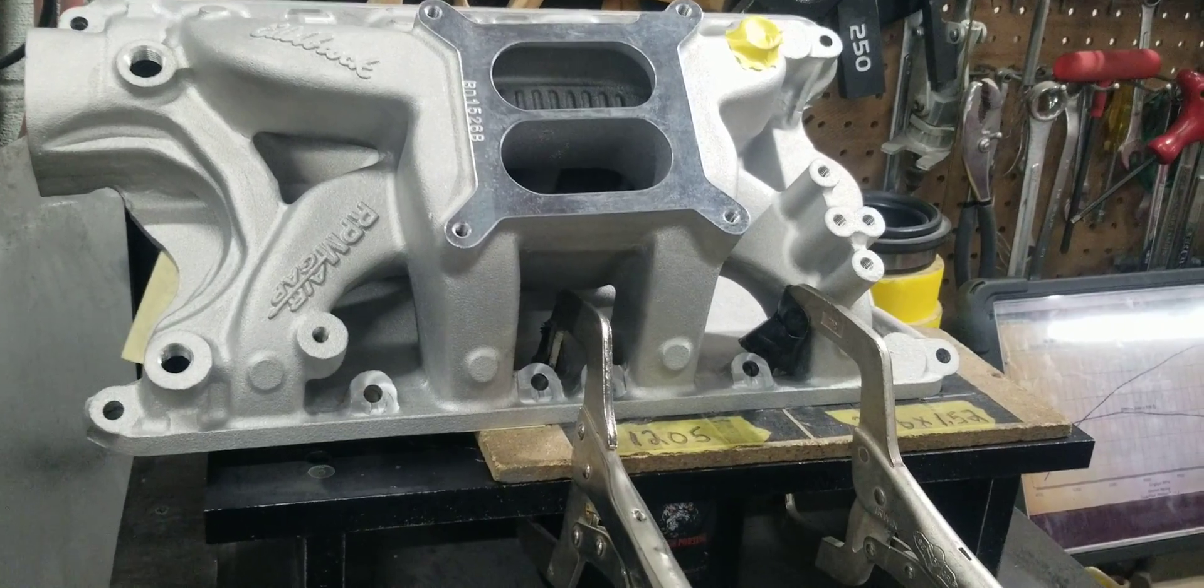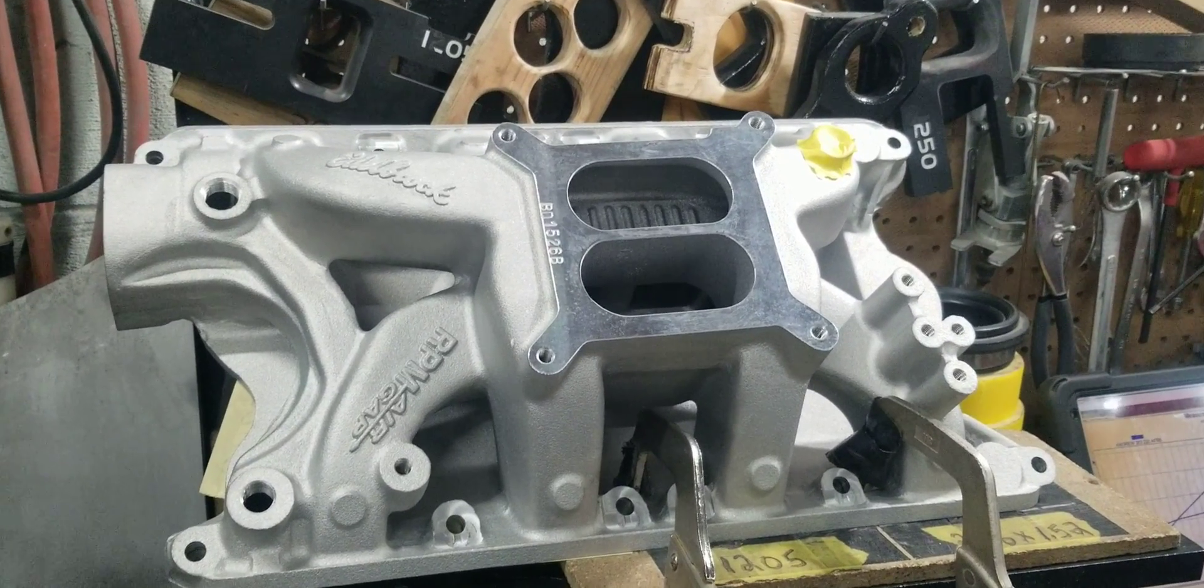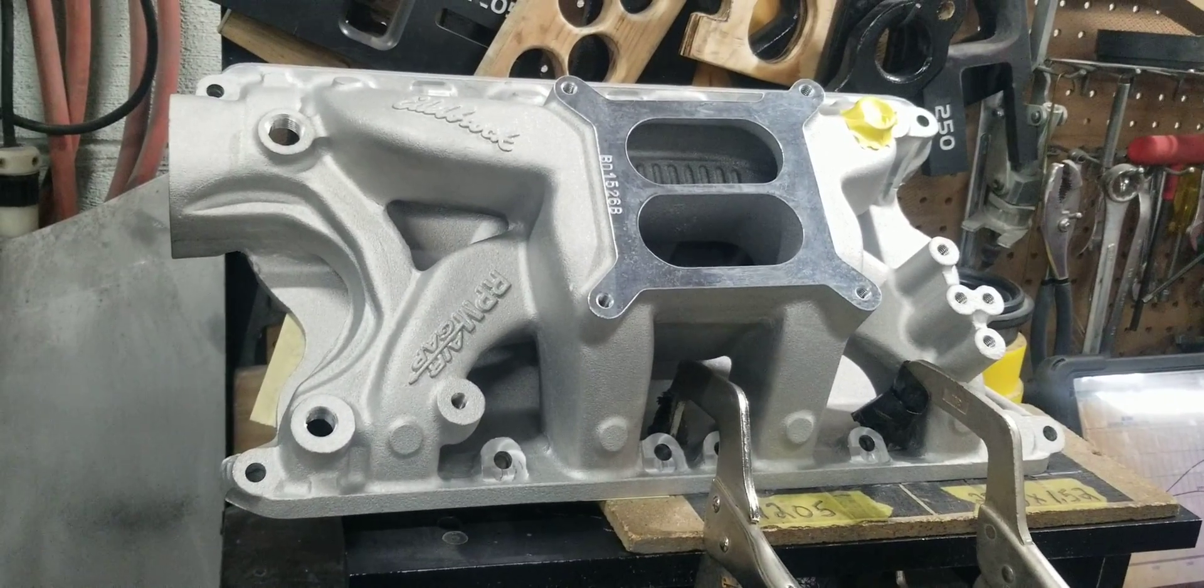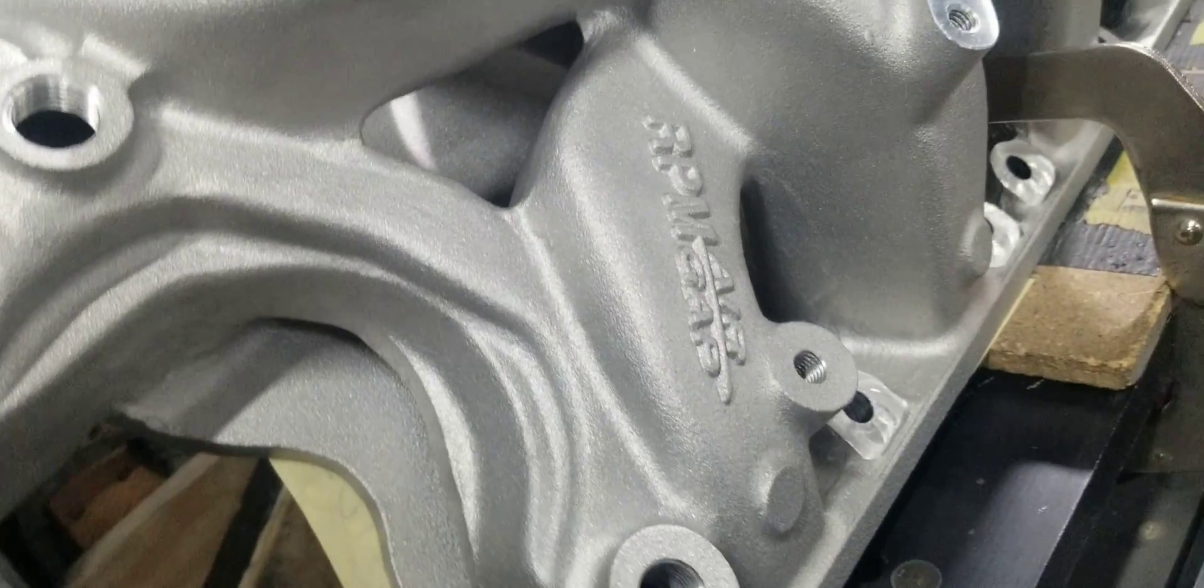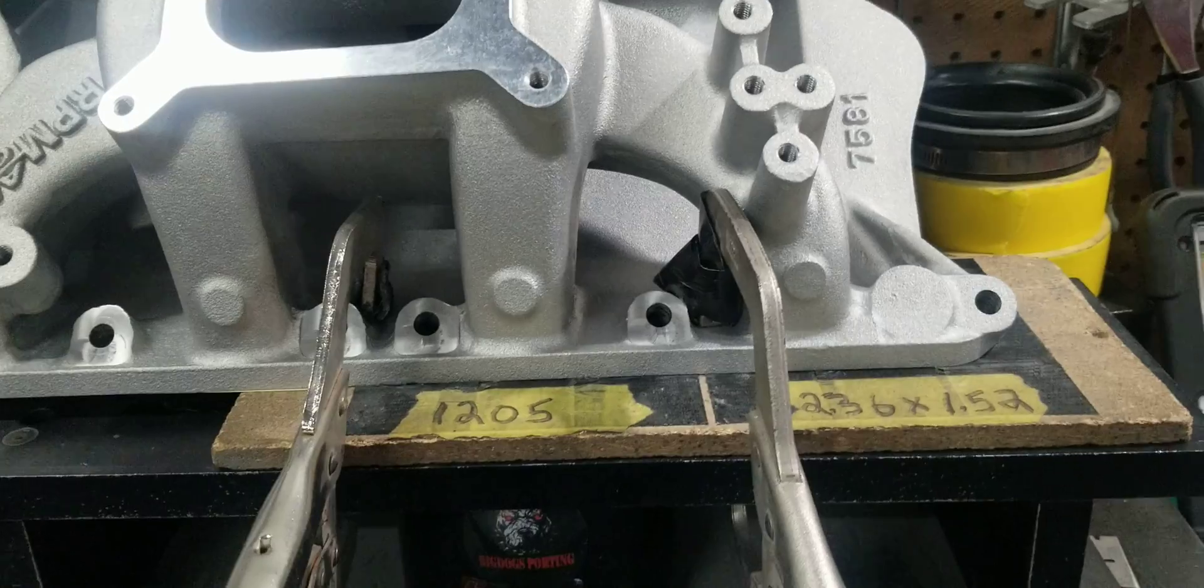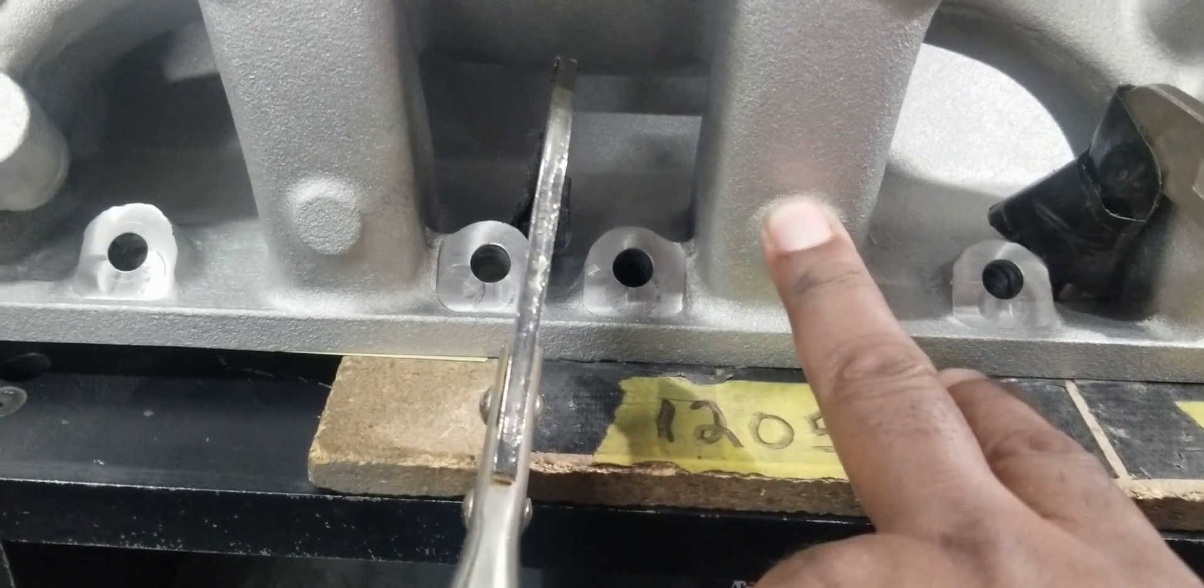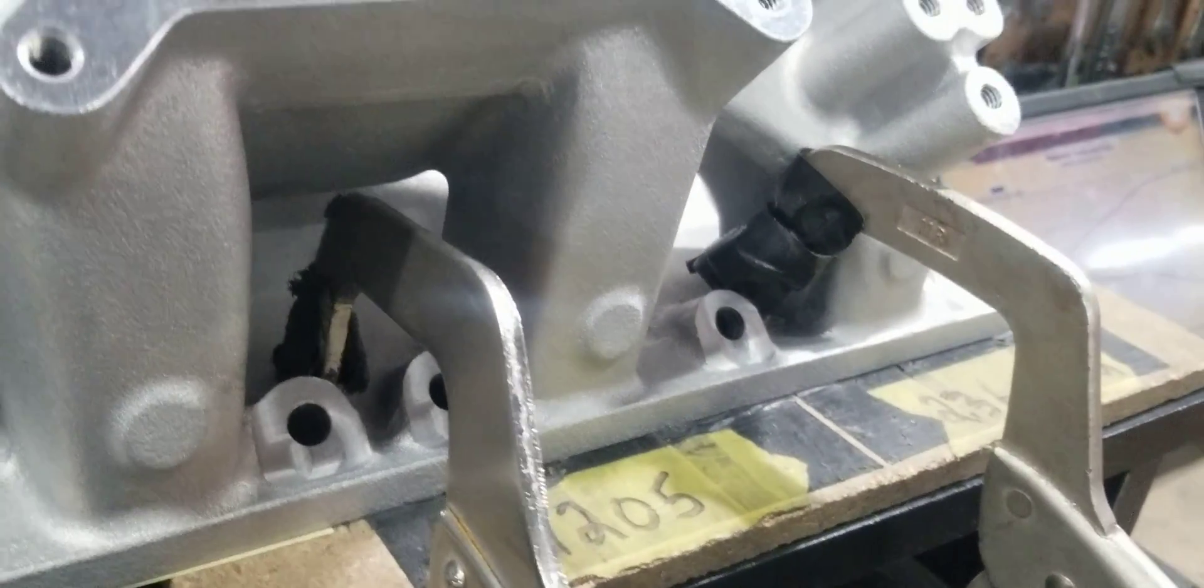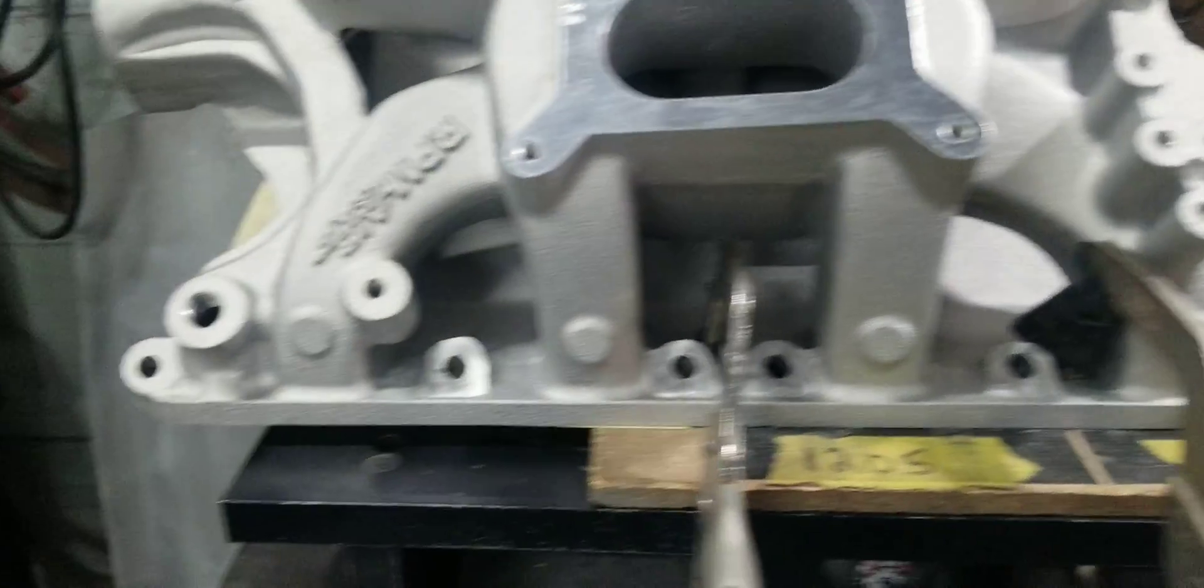Hey guys, this is Lamont and Tony over here at Big Dogs Performance. Today Lamont is flowing this Edelbrock RPM Air Gap 351 small block intake manifold, just flowing this to see what it flows out the box. Right now we're testing this runner right here, one of the straight runners, so we're going to see what this particular manifold flows out the box. He's going to set it all up.